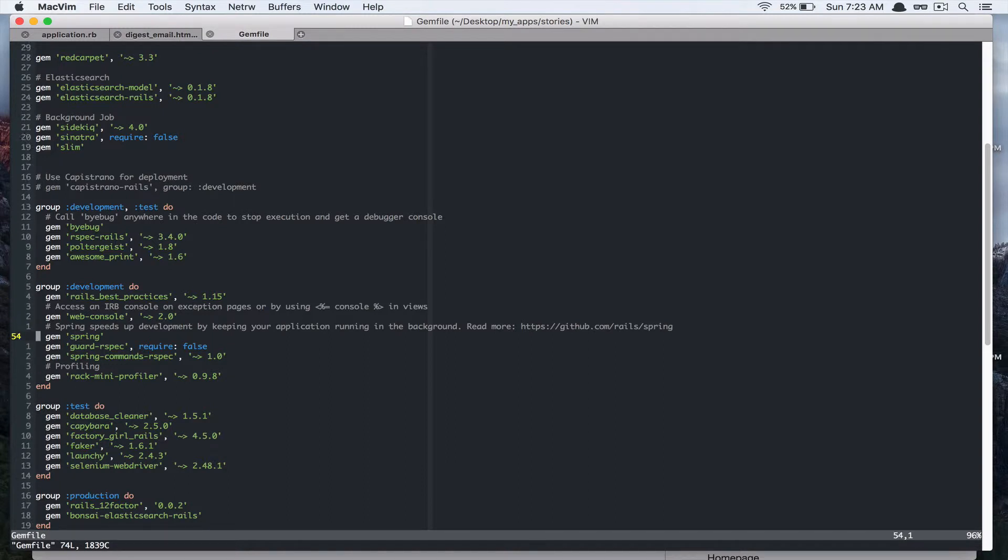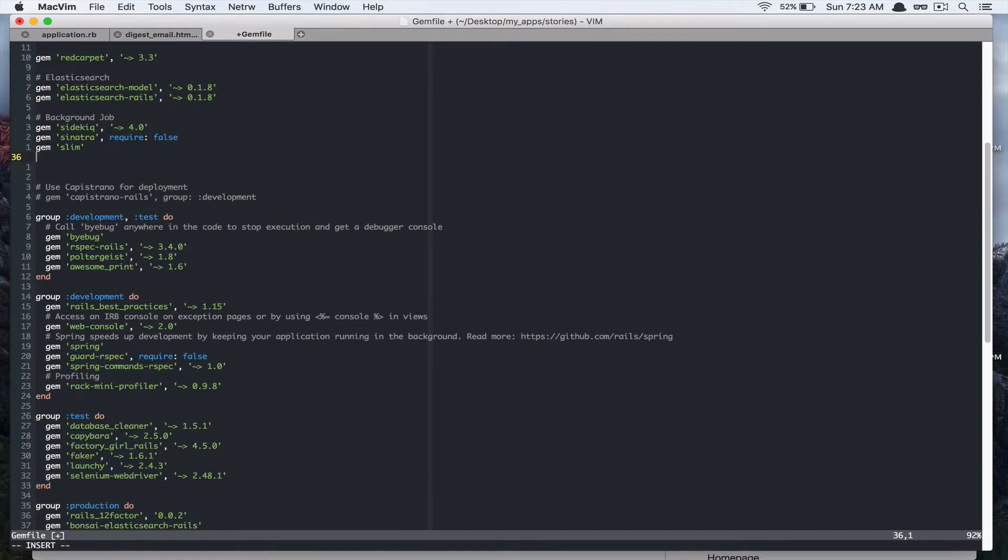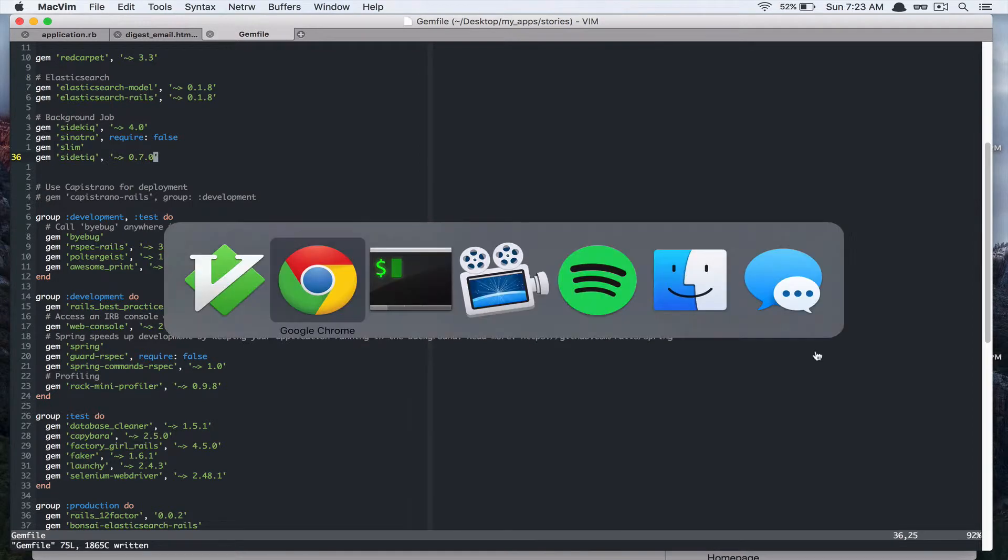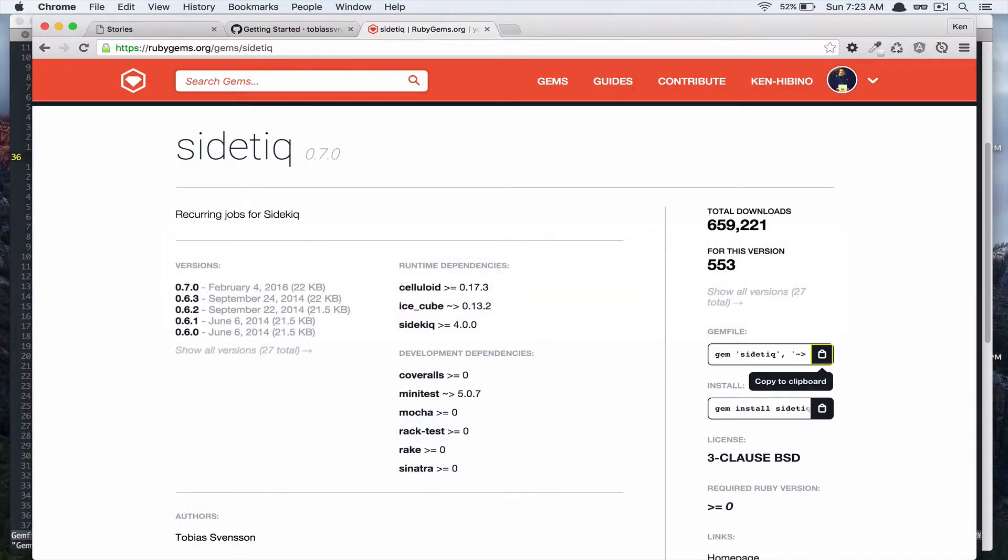So I'm going to add that in the background job category. Let's bundle that.